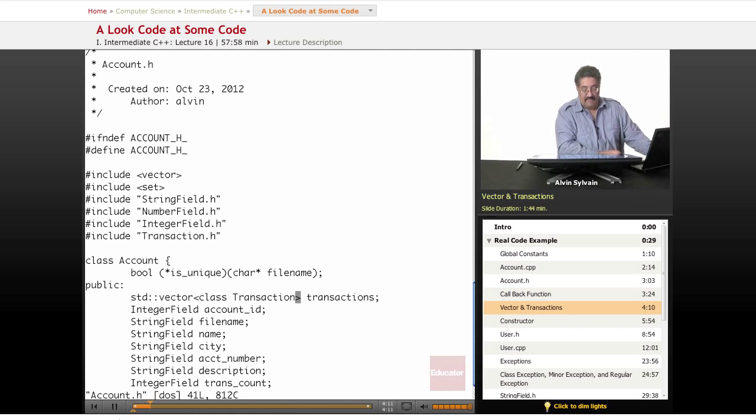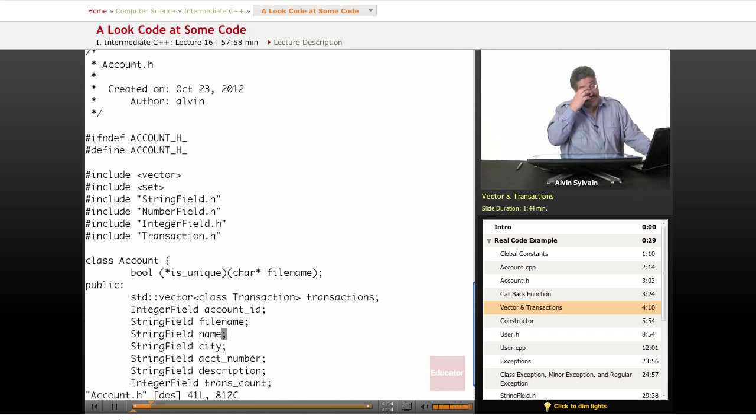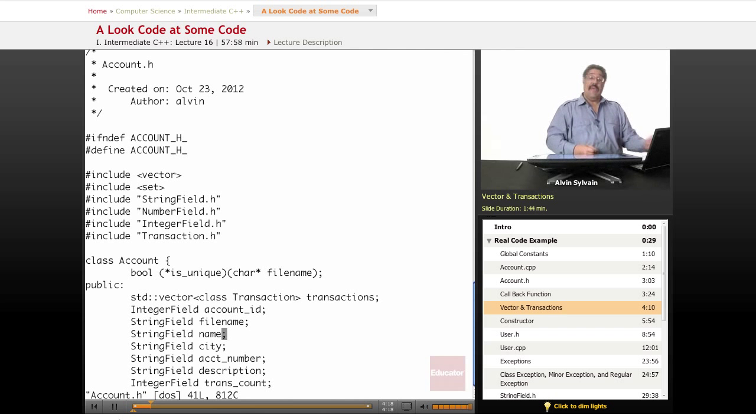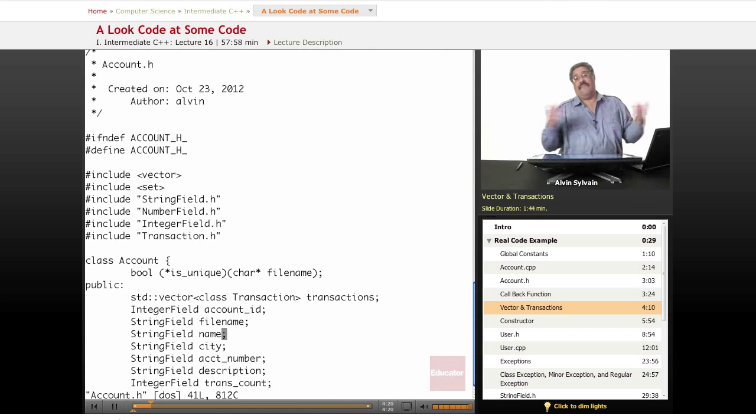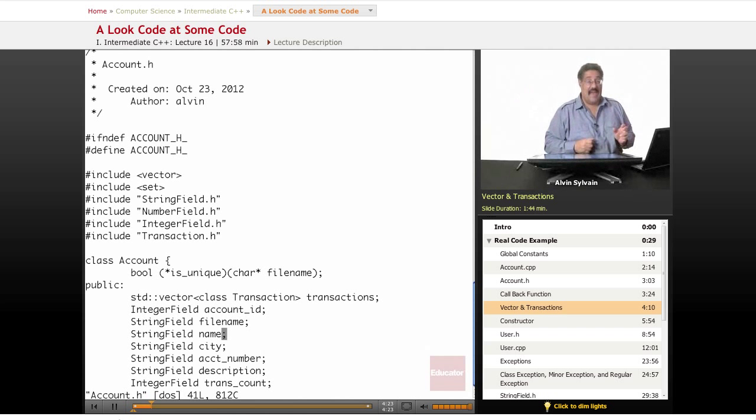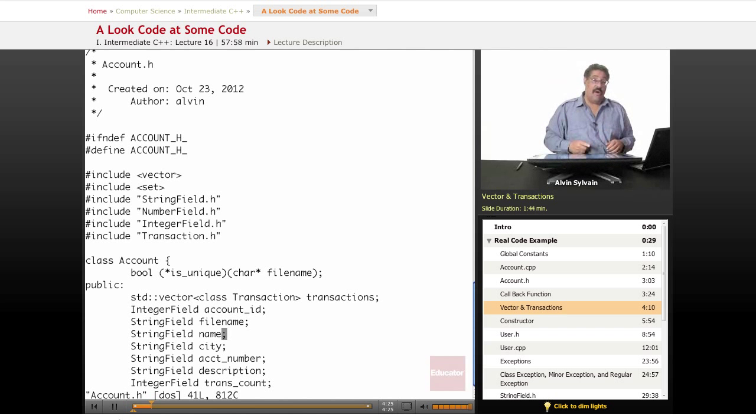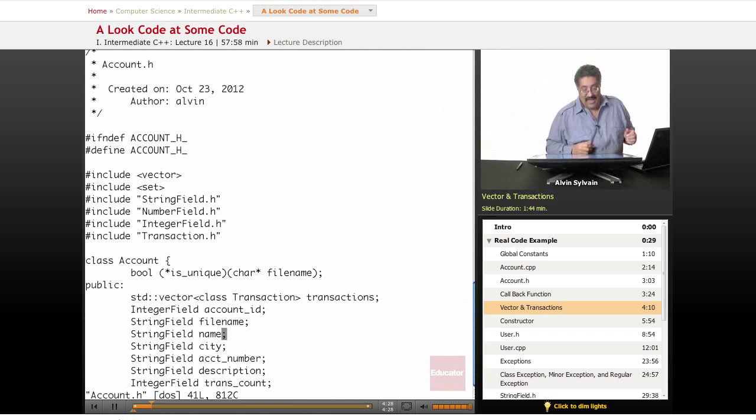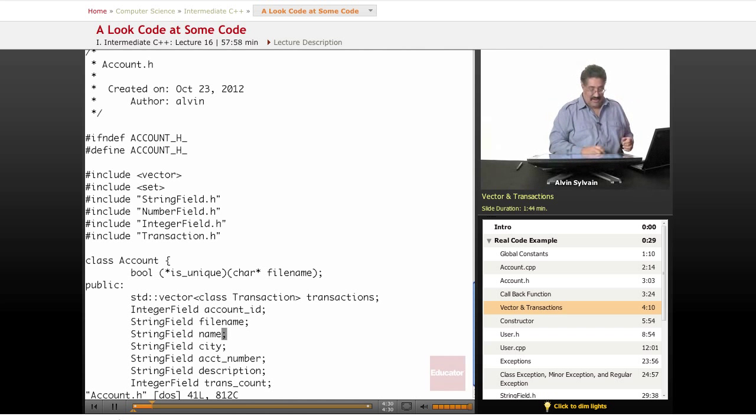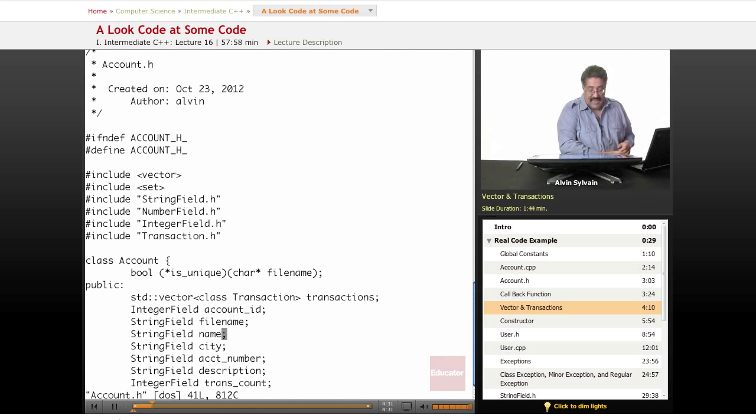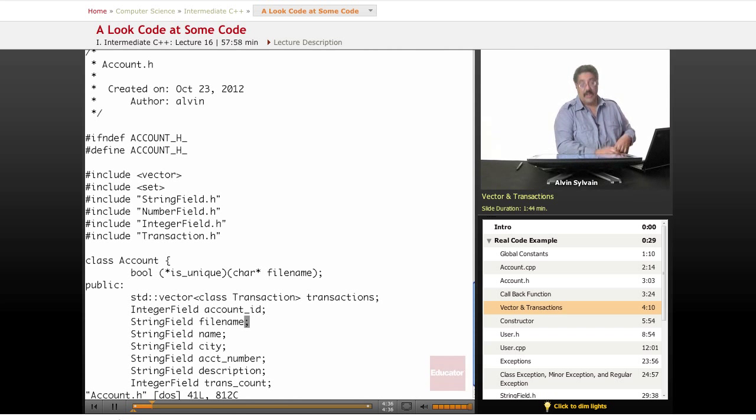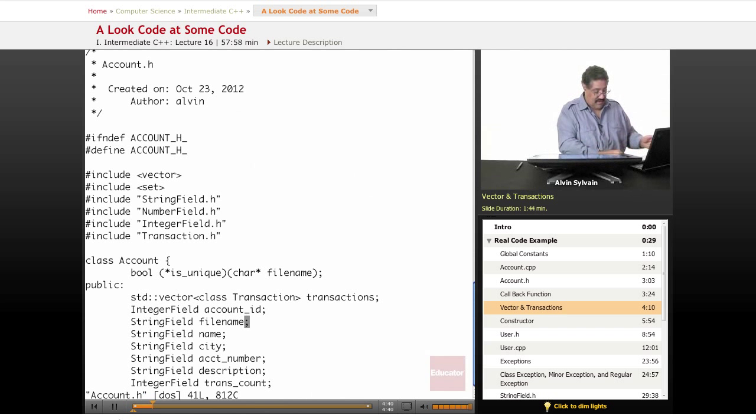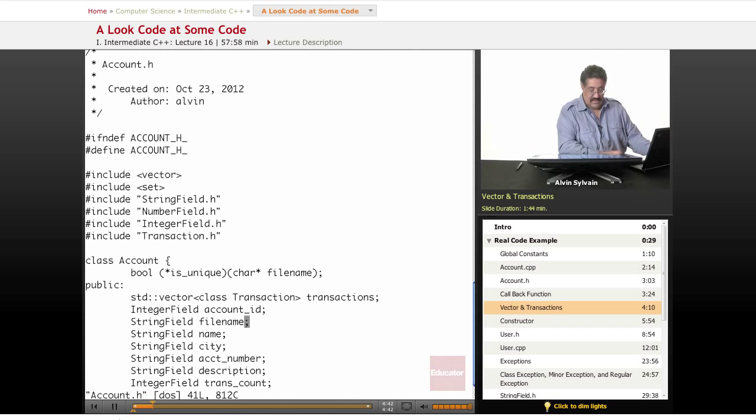Here we have a vector. If you took the introduction class, you'd notice the transaction was an array and we had a predefined set of 5,000 transactions. If you had 5,001, you had to send the company money to get an upgrade. Well, here is the upgrade where we're using a vector of transactions, so we can put in as many transactions as will fit into memory.